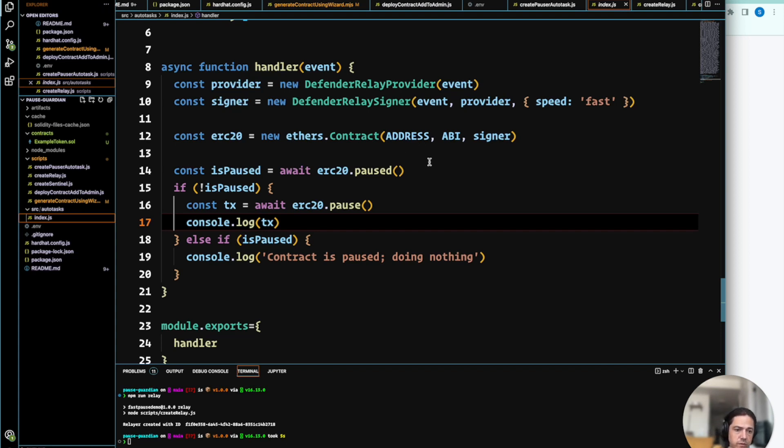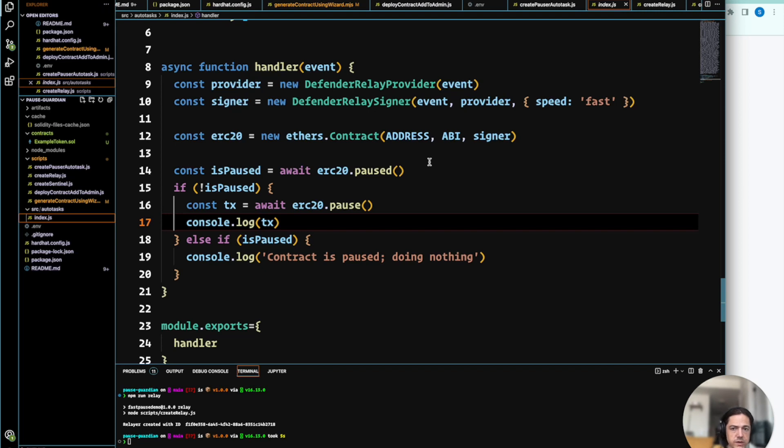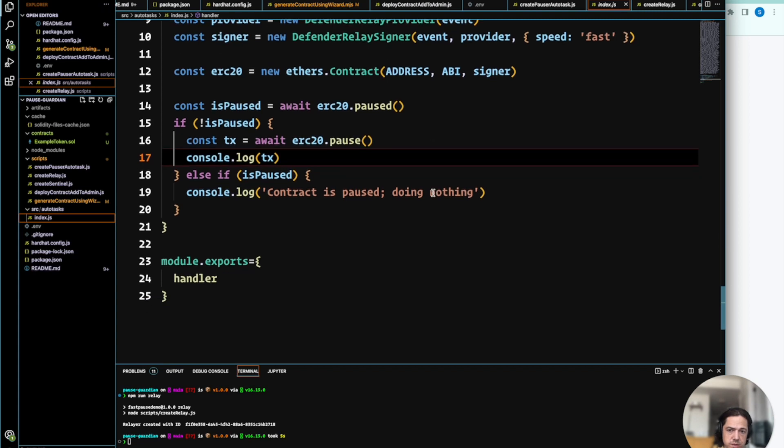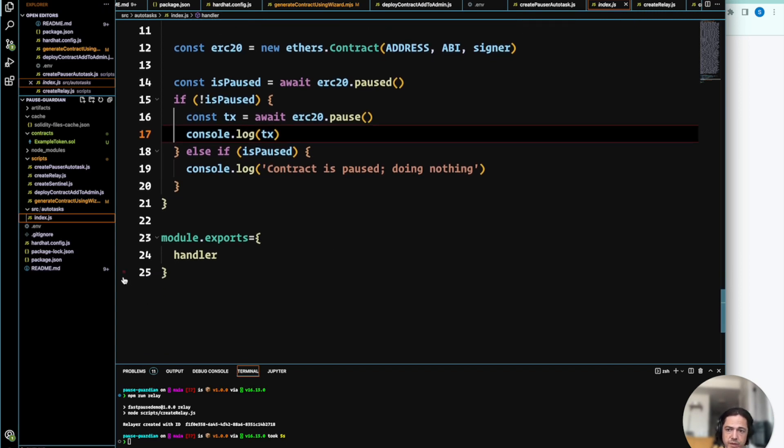That way we can run the pause transaction without worrying about any private keys or credentials being exposed at any level. So it simply checks if it's paused, and if it's not paused, it triggers the pause function. So we'll go ahead and upload this code.